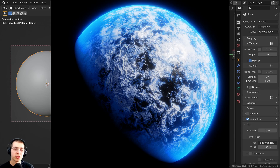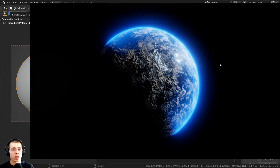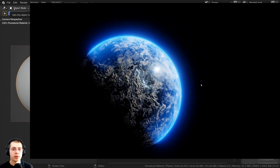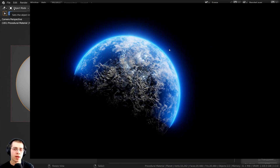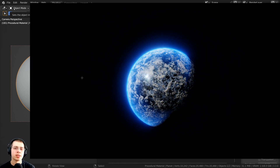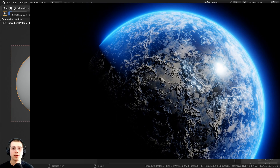In this Blender tutorial, I will show you how to create a planet atmosphere that you can add to your planets. This method of creating the atmosphere will work great in both Cycles and Eevee. I'm going to start out doing it in Cycles, and then I will switch over to Eevee at the end and show you a few different settings you should change to make it look better in Eevee.